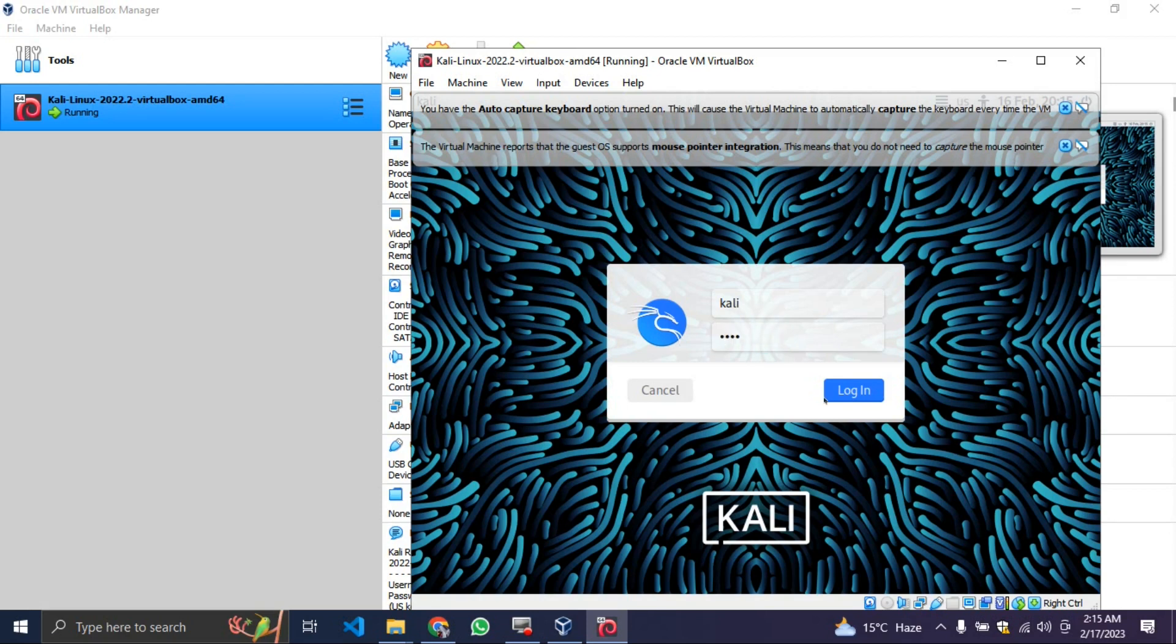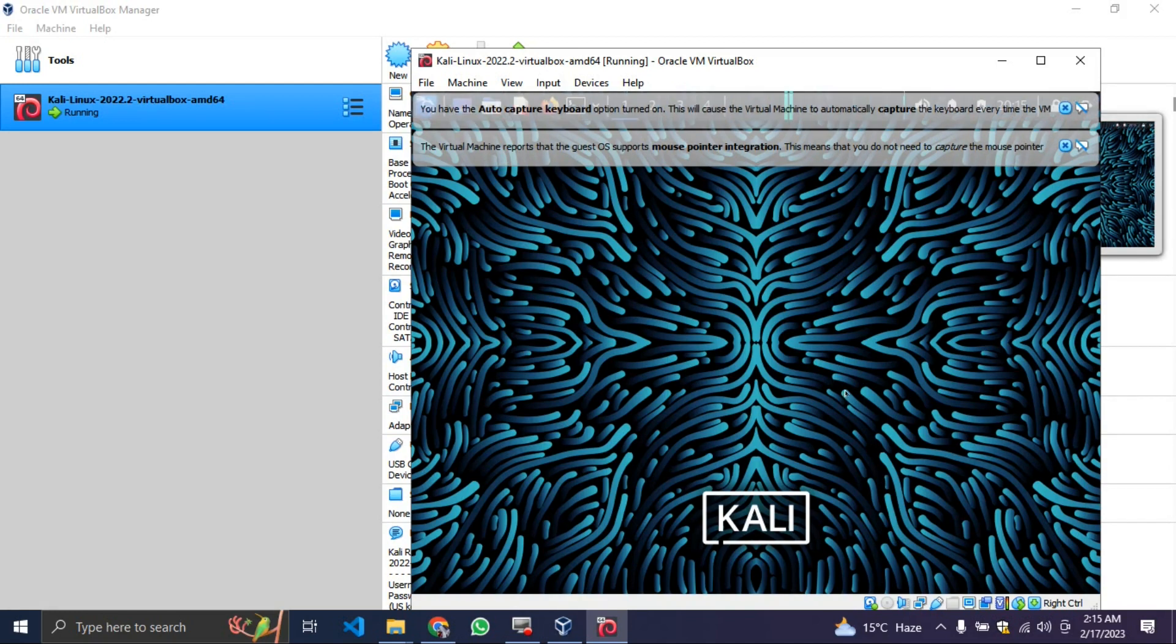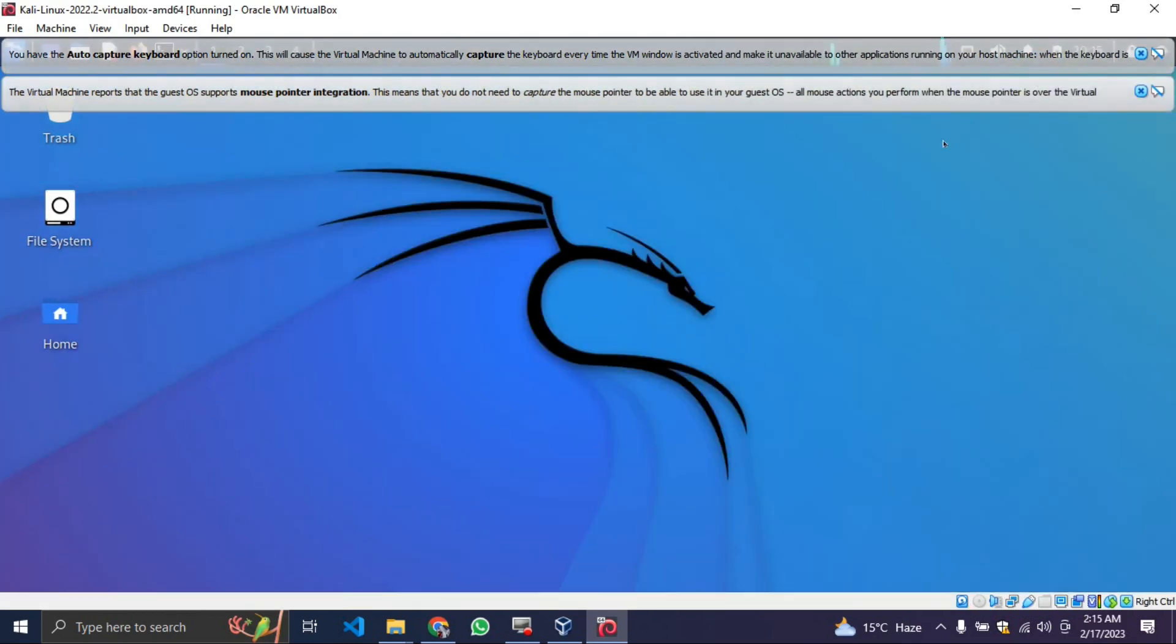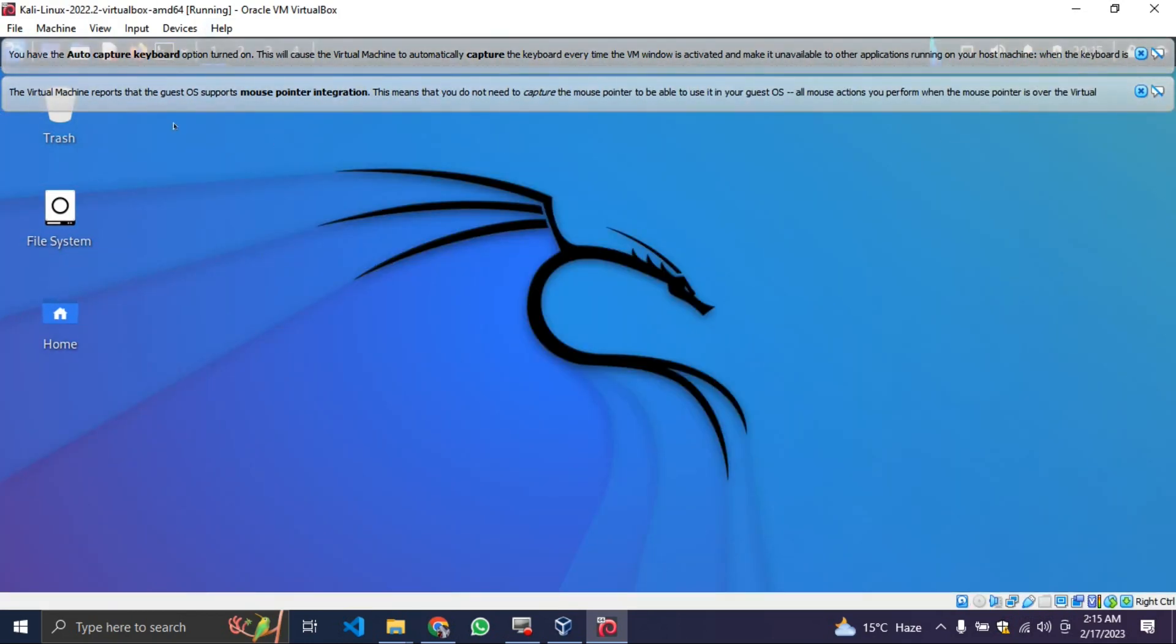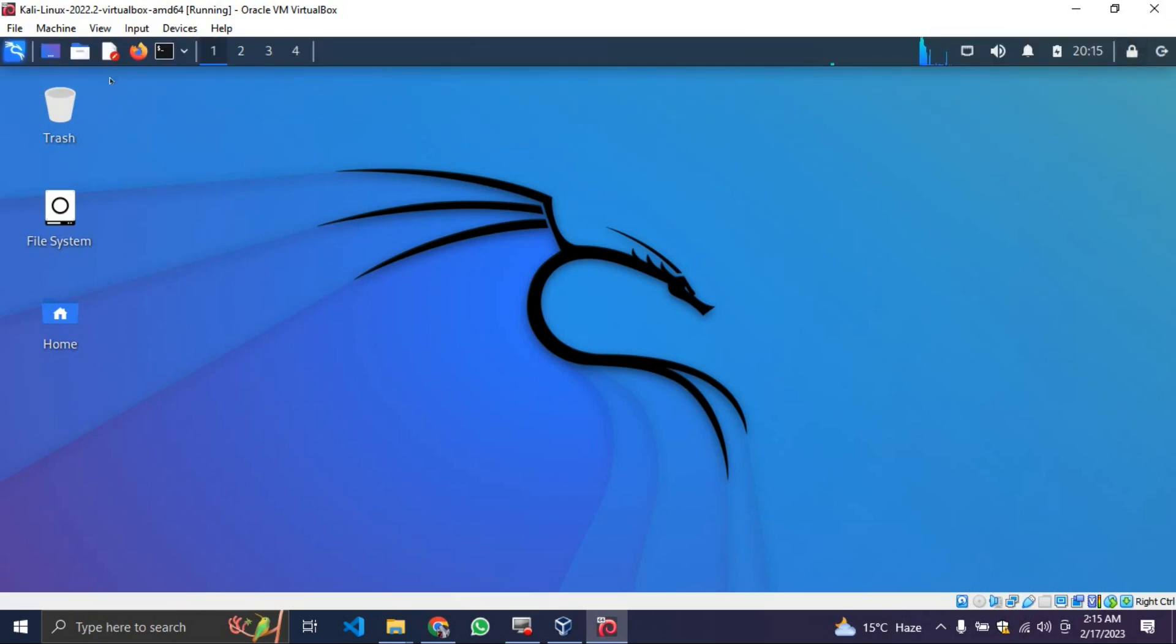After logging in, it is going to initialize and do everything. By default, you can do full screen for your Kali Linux. This is your Kali Linux environment. And now you can run Linux on your computer.